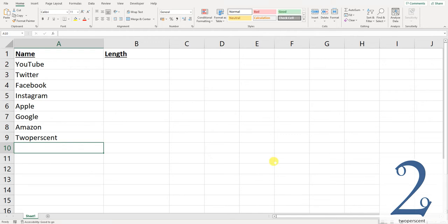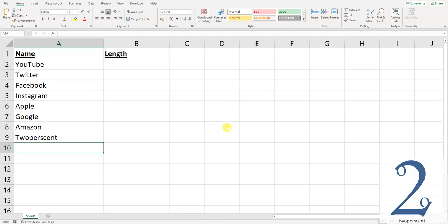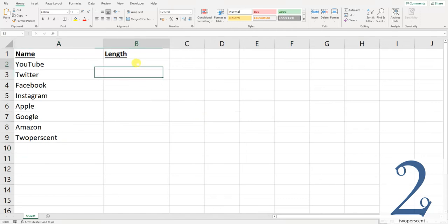This is useful if you have a character limit on something that you need to do, or you've got a long list of information. Rather than go through and count all the characters yourself, there's a formula in Excel which will calculate this for you. From there you can quickly scroll through and see if there's anything that's too long or anything that's not long enough.